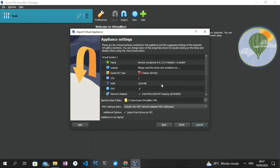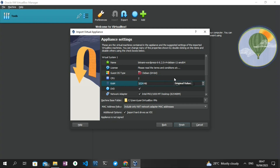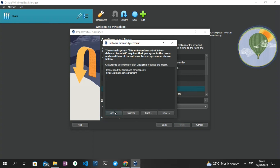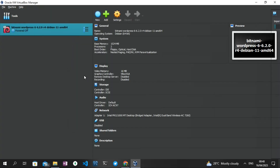Before proceeding, let me show you this part of the installation. It shows a summary of the appliance details — for instance, the CPU assigned is one, but you can edit this by double-clicking and increasing it to two. The RAM size is 1024 megabytes, which should be okay since we're not doing much, but you can increase it as you wish. Once you've reviewed those options, click the 'Finish' button and then click 'Agree' to begin the installation.